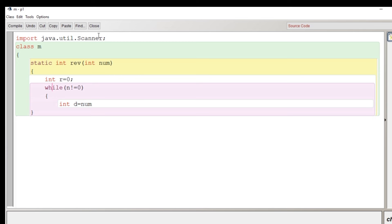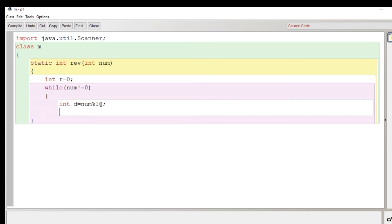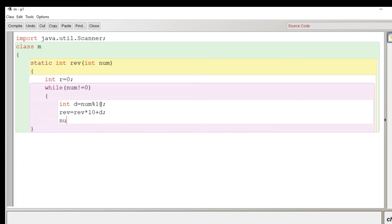The purpose of using loop is to extract the digit of that number. Here it should be not n it should be num. So the digit will be extracted and then that digit will be added to the 10 times of the variable r.